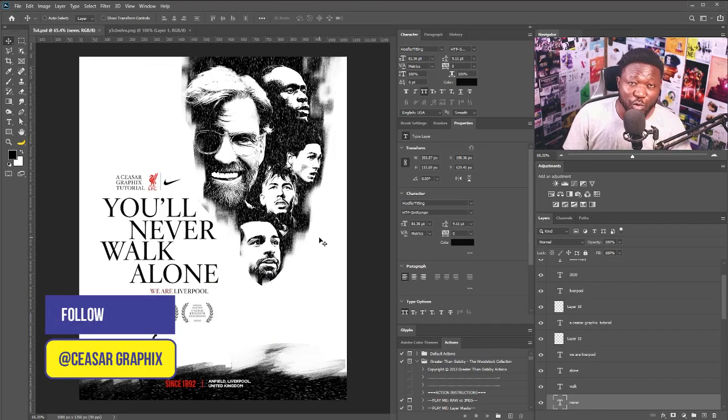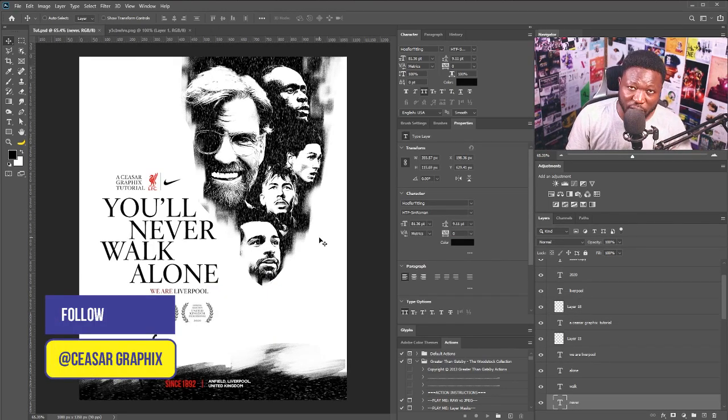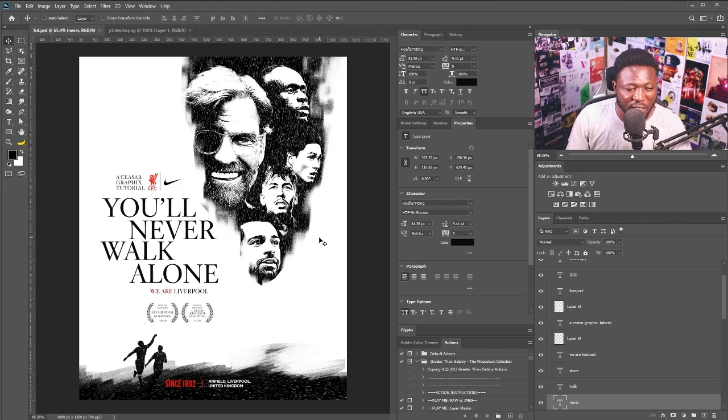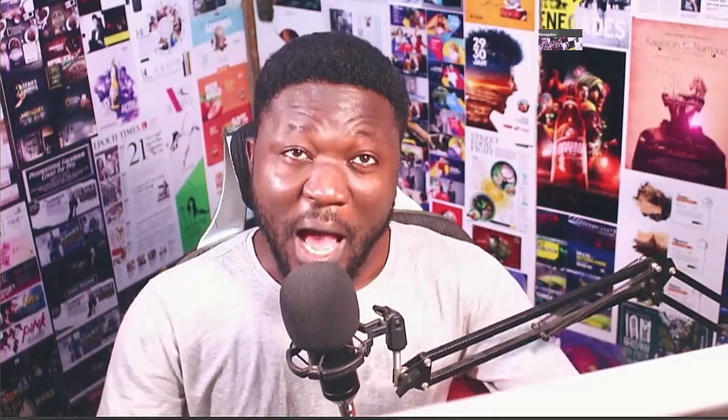For those of you that care to know, the typeface I used for the title is called Hopefully Titling. This is the final result — I hope you enjoyed today's tutorial. If you haven't subscribed, don't forget to hit the subscribe button and ring the bell so you'll be notified when I post my tutorials. I'll see you guys again in my next tutorial, peace.